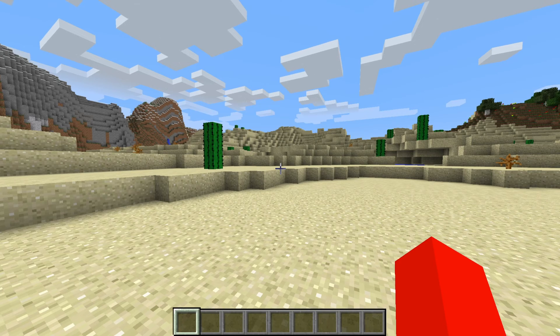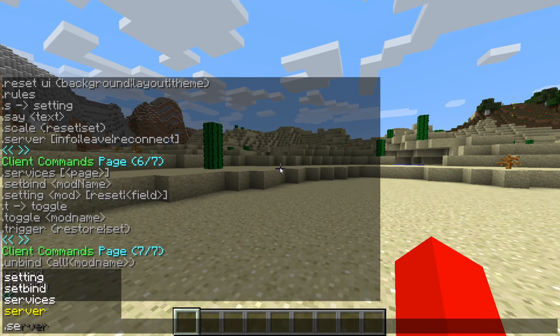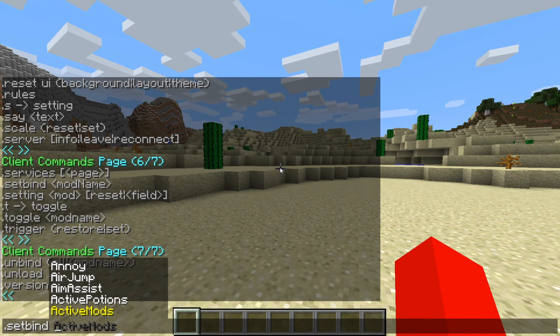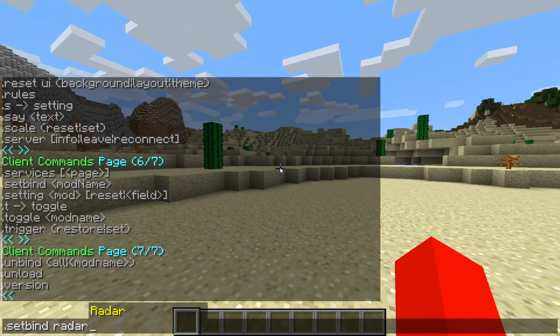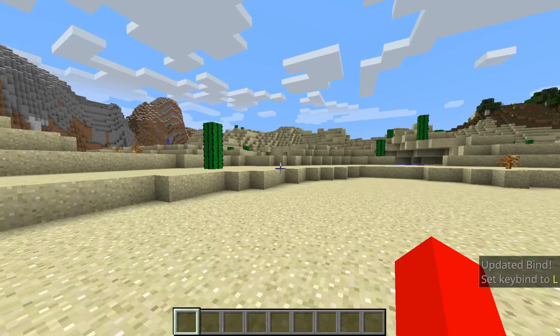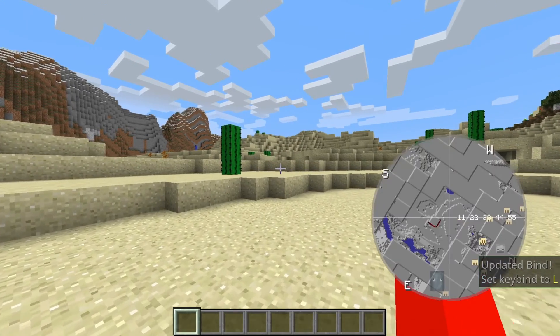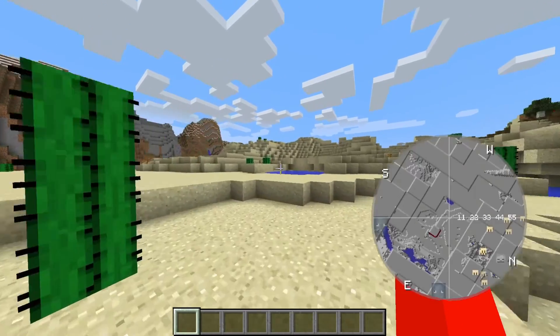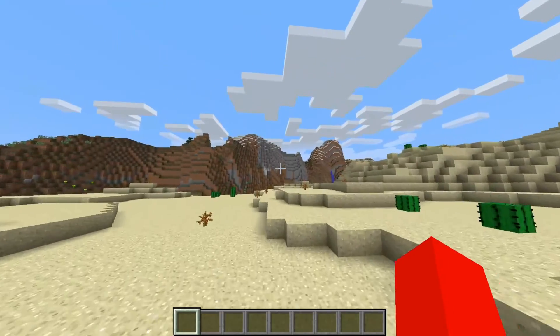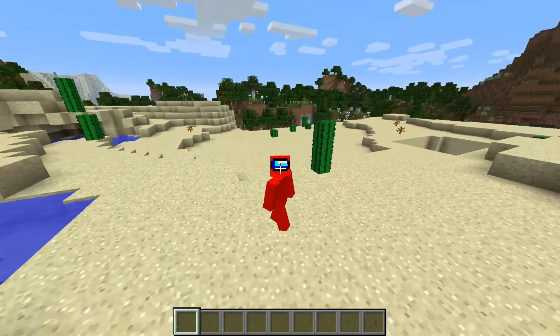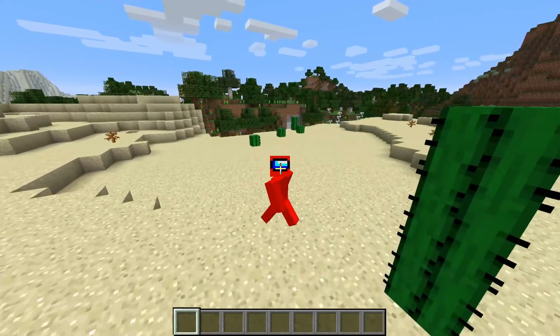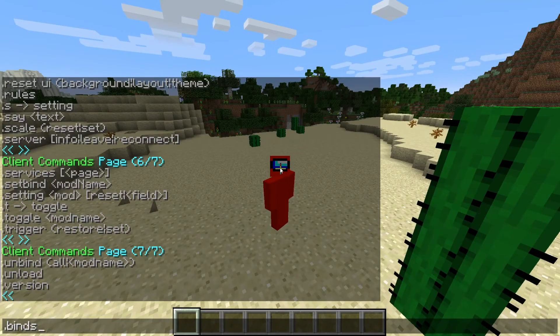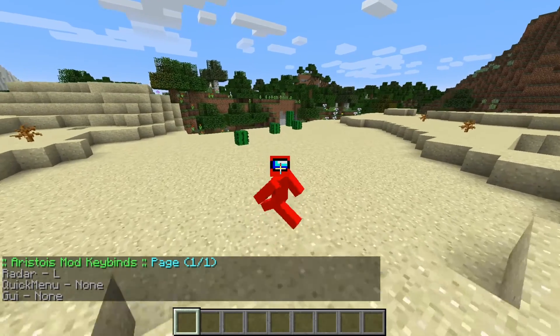What mod name do we want? Let's get radar. So I can do .setbind and then radar. Hit enter. And now, as you can see, I can press any key or mouse button to set a bind for it. Let's go L. And now, as you can see, the radar will be turned on or off when I press on L. Which is definitely pretty cool. You'll be able to do that for each module. And you can get a list of your keybinds by pressing on .binds.